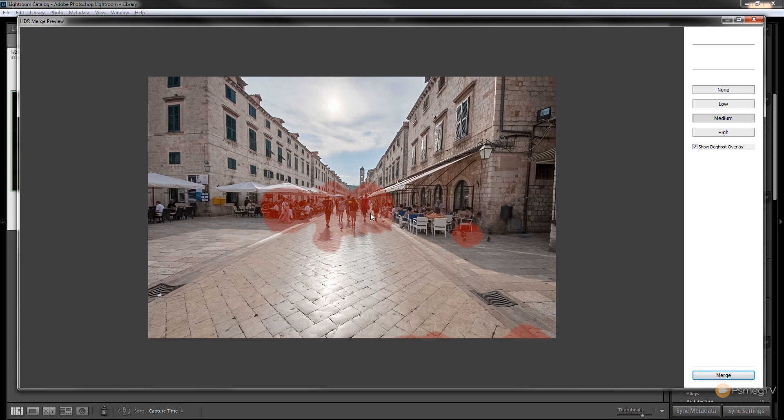So you can see where we've got people walking down the street, we've got pigeons. It's working pretty well on there and when we take a close-up look we'll see that it's done a very good job.